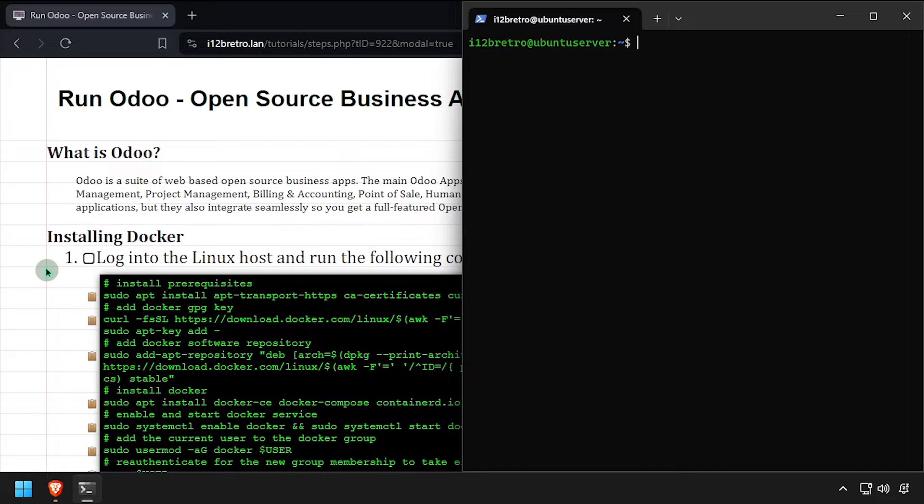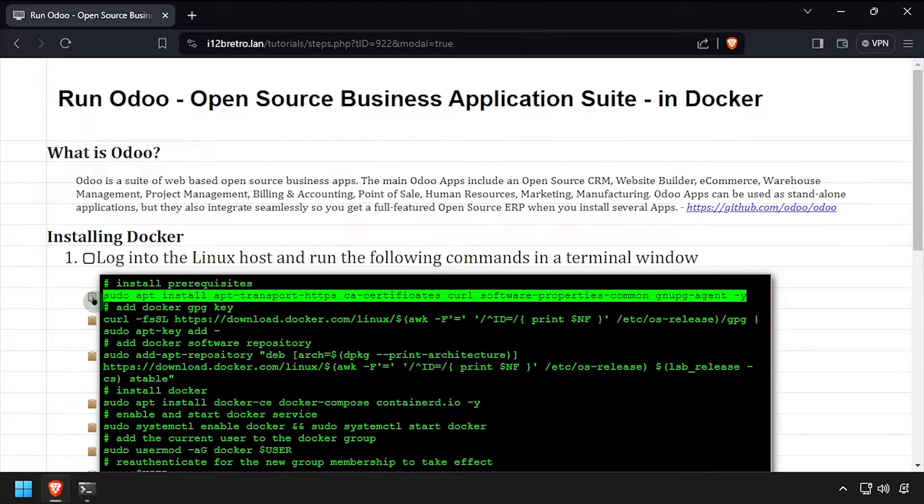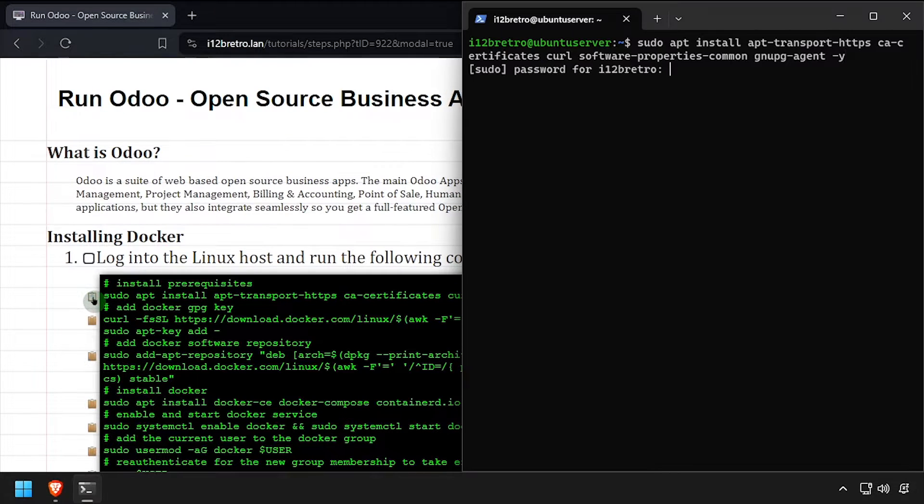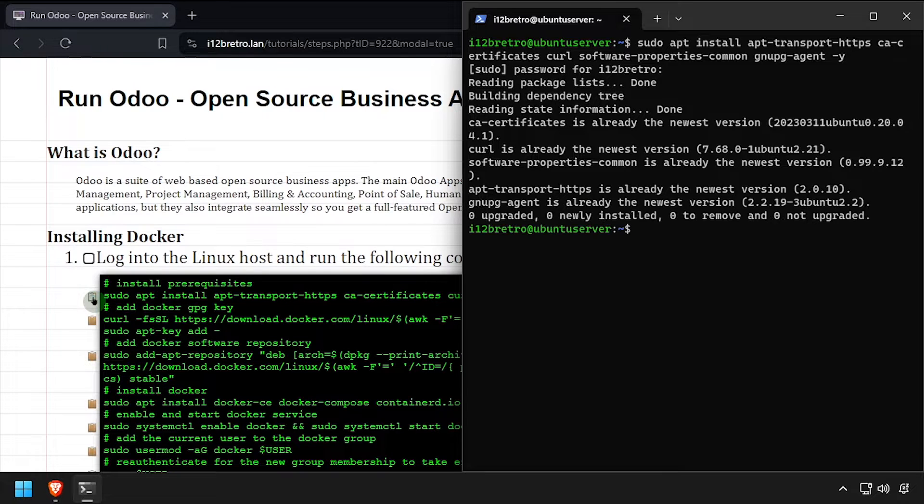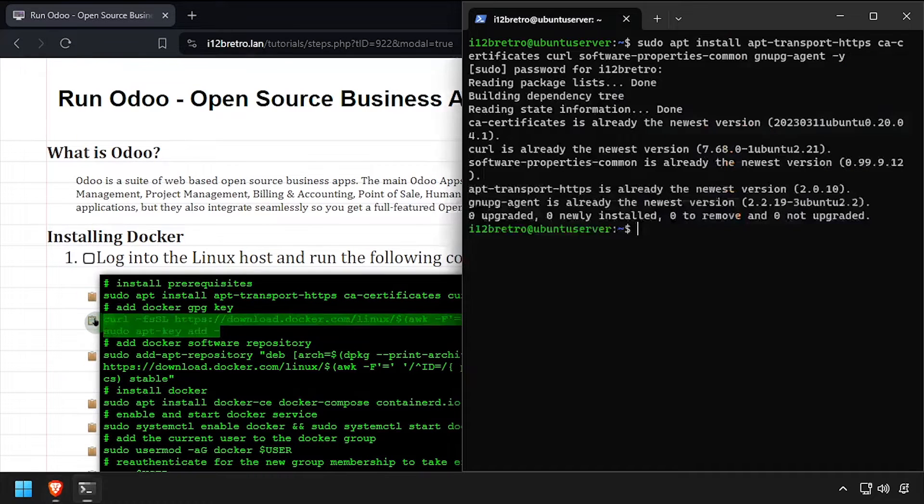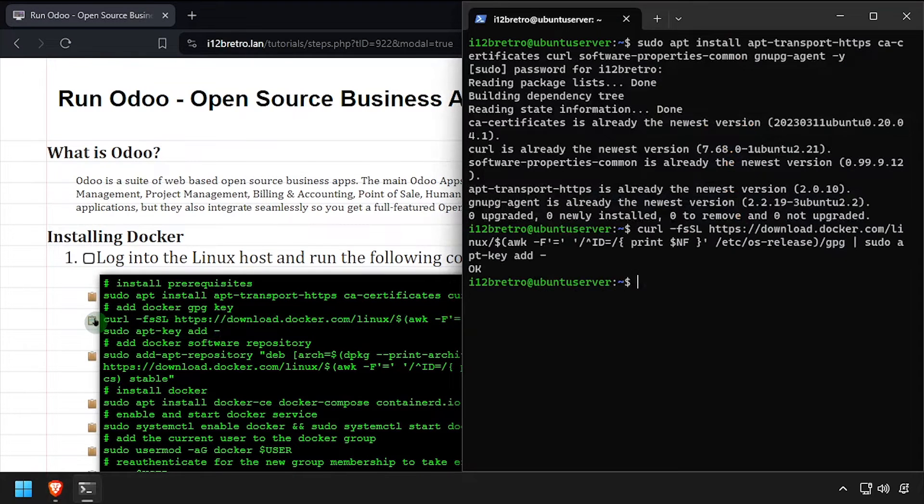We'll begin by using apt install to install a few prerequisite packages required to run Docker. Then we'll add the docker gpg key in app repository.